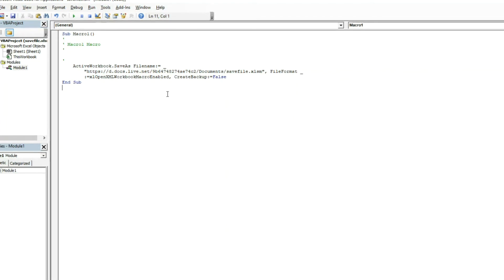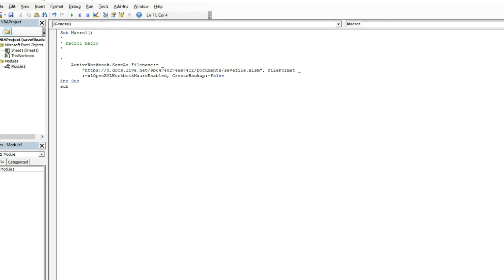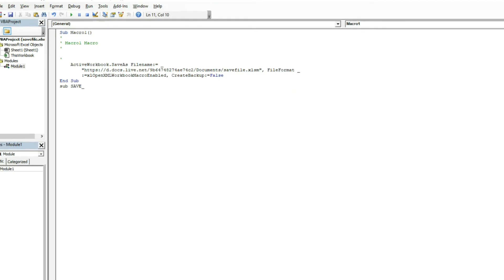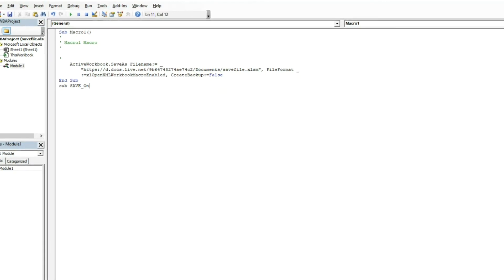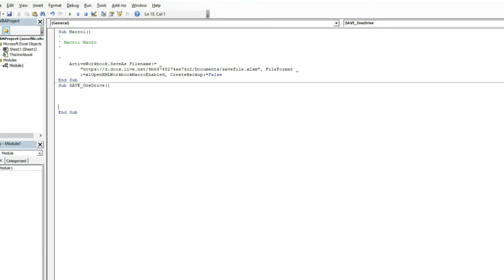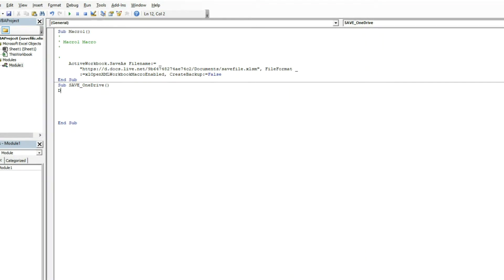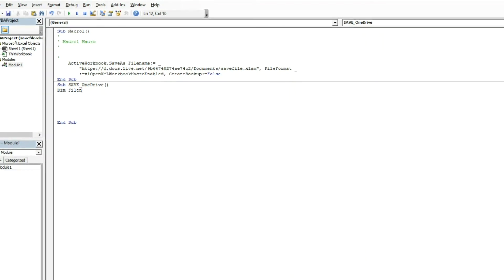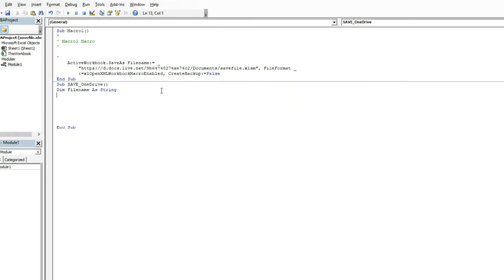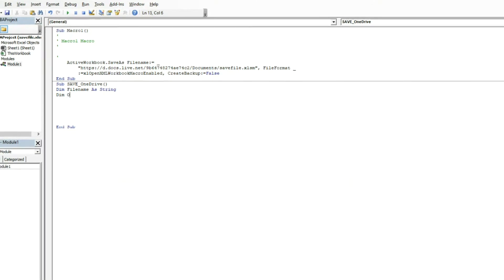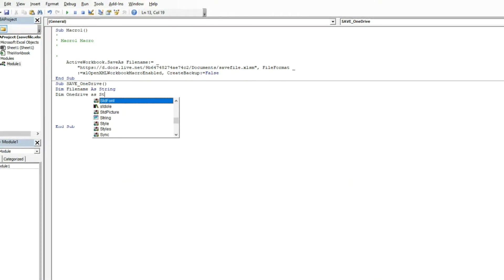So now how do we get this to be dynamic and give us a timestamp and name it whatever. Let's create a new one, Save OneDrive. Give us a little space to work with here. Now we're going to create some dims. Dim file name as string. We'll do the same thing with OneDrive as string.